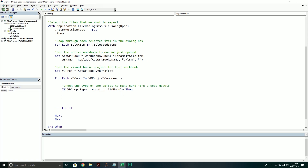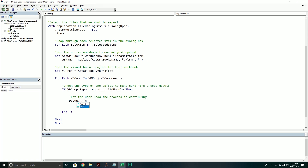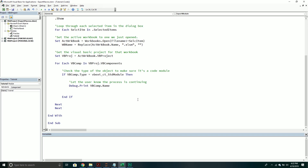Once we're inside that if-block, I like to give feedback to the user to make sure it's working. All I do is print out the VBComp name property — that's really all I do. This just lets the user know it's exporting, because sometimes the process takes a while if you've selected multiple files. I like to give feedback so the user knows: hey, you're not crazy, it's still working, just let it finish.